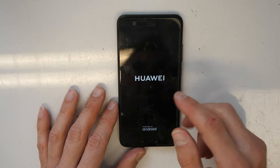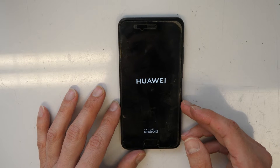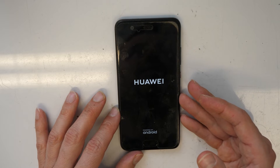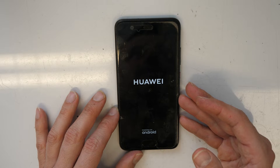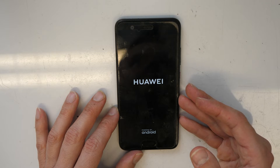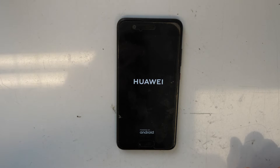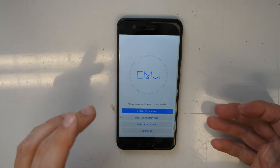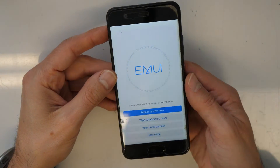Now let's wait until we get into the recovery menu. This will happen very fast and then we will proceed with the next step. All right, now we are in the recovery menu.